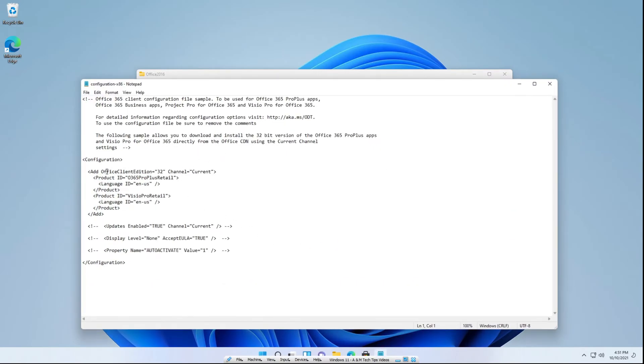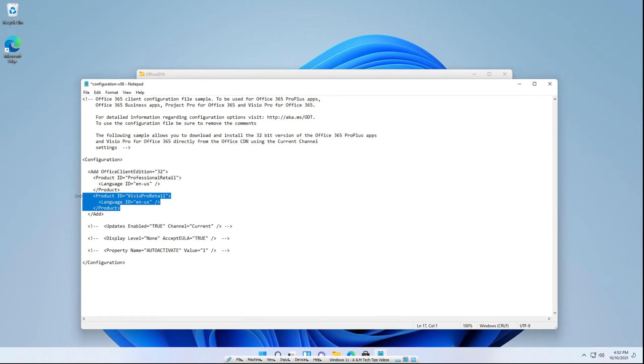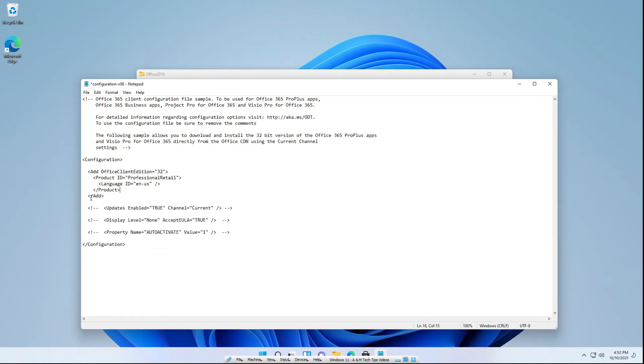You'll see here it'll say add office client edition 32 channel-current. You're going to want to delete that up to the quotations right there. And you're going to want to change the ID here to professional retail. And if you don't want the Visio Pro, you can delete that. Make sure that the slash add is right there. Now we're finished here. So you can click ctrl+s to save the document and exit out.